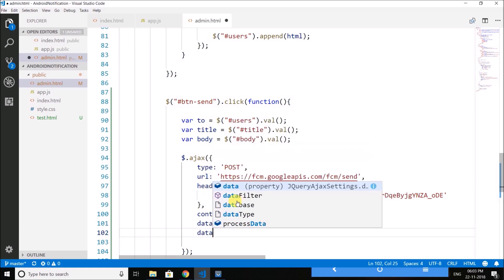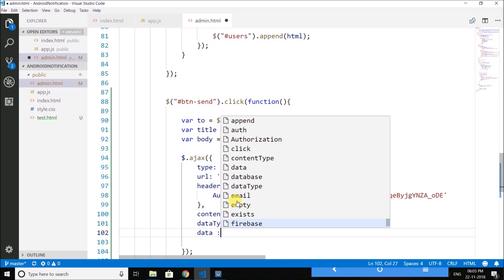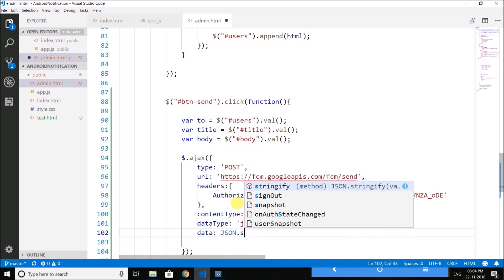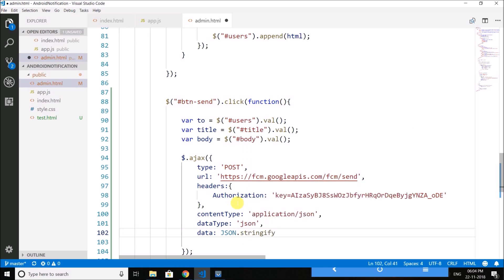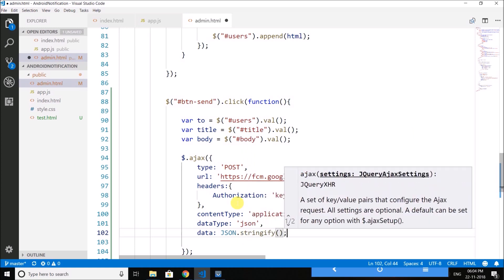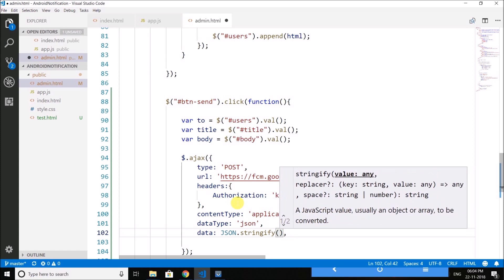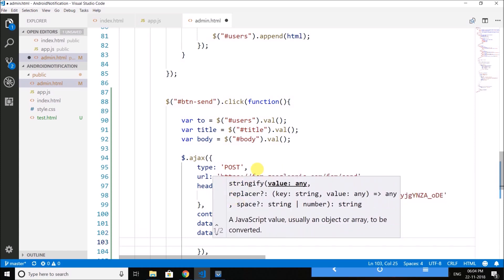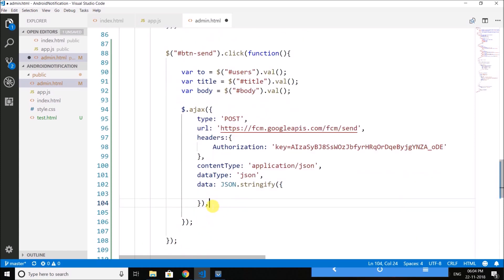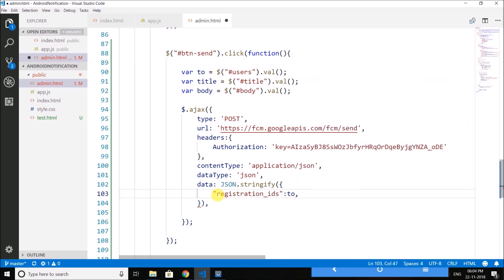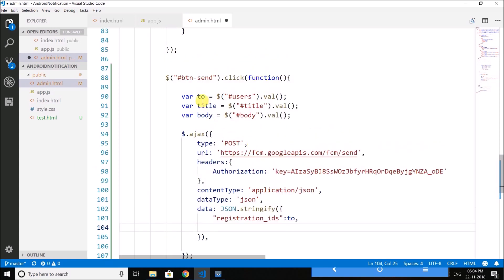Then we need to define the data that we want to send with the request. And we will use JSON.stringify method to stringify the JSON object. So inside the JSON object first we will define all the registration IDs where we need to send the notification and we have the registration IDs inside this two variables.